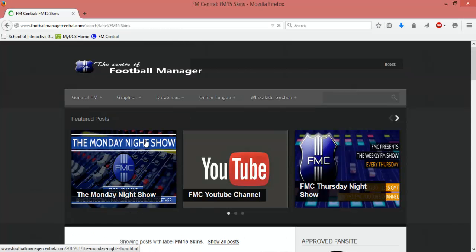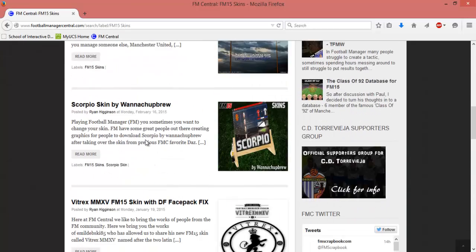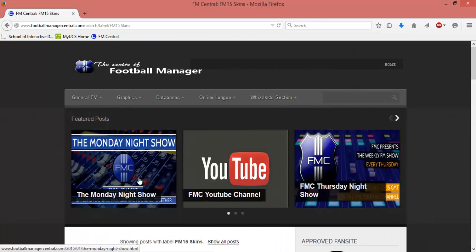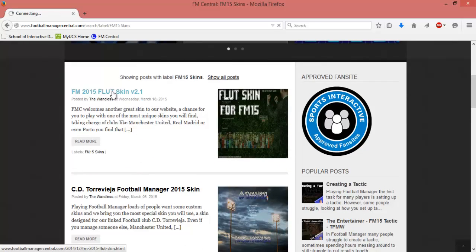There are quite a few skins on here. For this example, I'm just going to go straight to the top one because this is the one I've pre-downloaded.